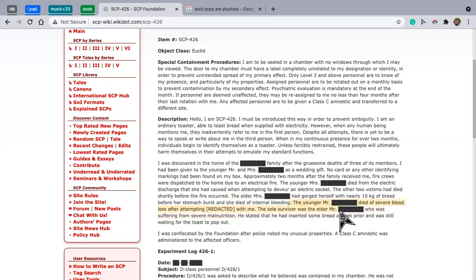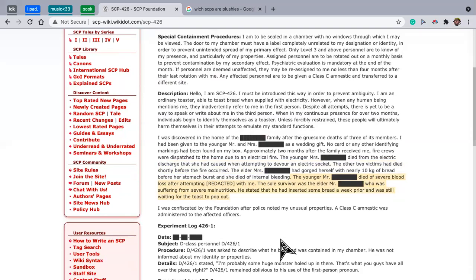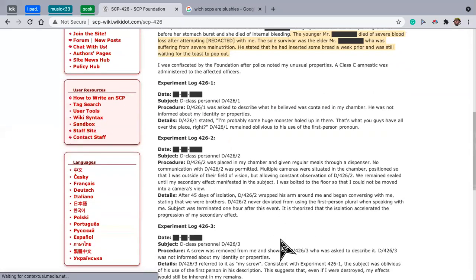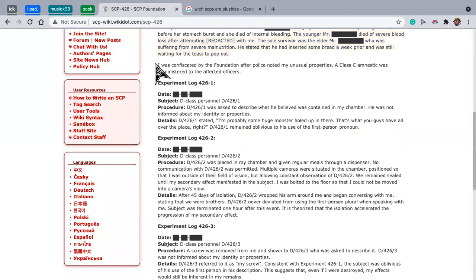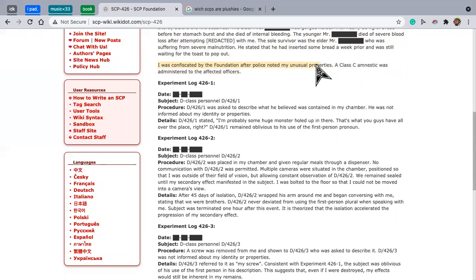He stated that he had inserted some bread a week prior and was still waiting for the toast to pop out. Okay, this is a very strange SCP and it's probably going to give me a headache for the next two weeks. I was confiscated by the Foundation after police noticed my unusual property. A class C amnestic was administered to the affected officers.